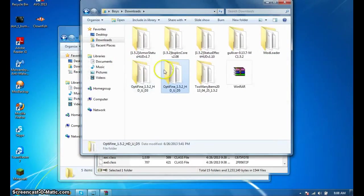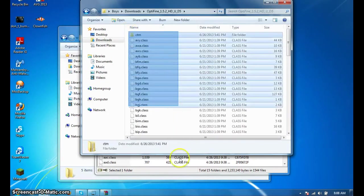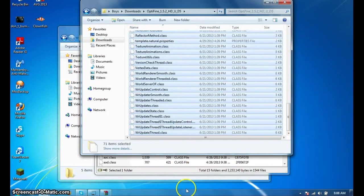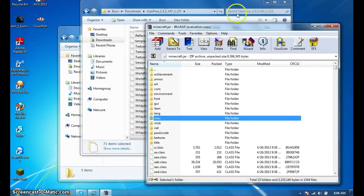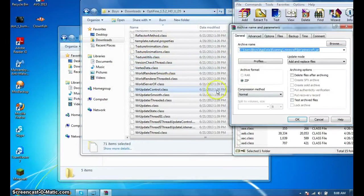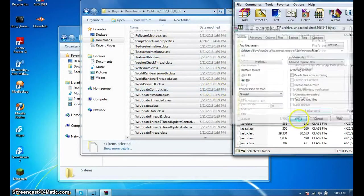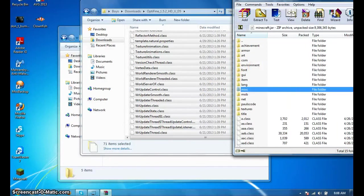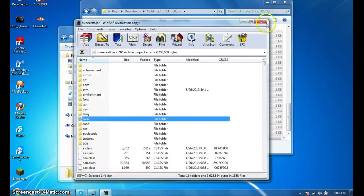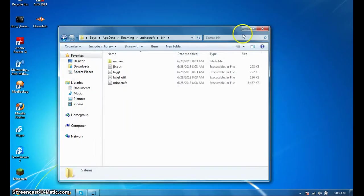Okay, you just take Optifine and drag it in. And then you can just exit out of all of these.